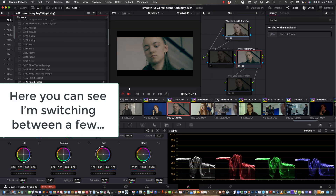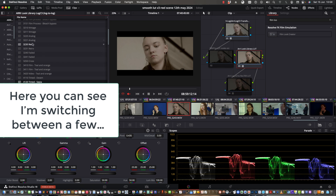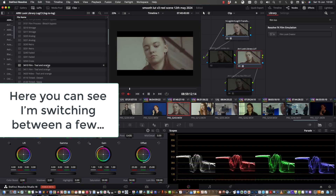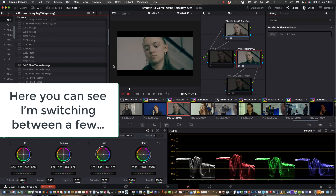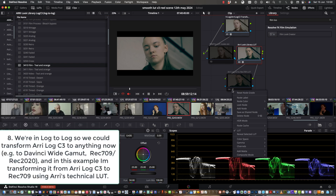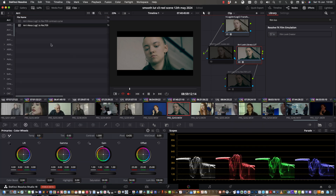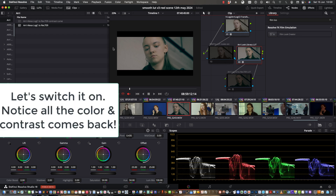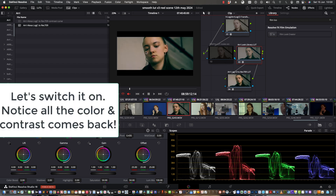So we transform from VLOG to ARRI Log. Now we're in our ARRI Log C3, applying the LUT, and now we're going to transform the log LUT to our final destination which is REC 709 — turn that on. Now you can see all the full colour and contrast of the LUT.